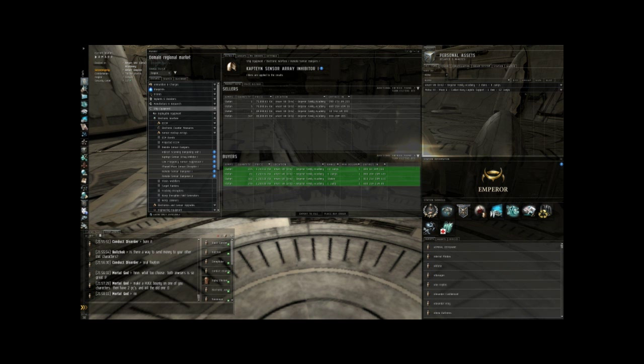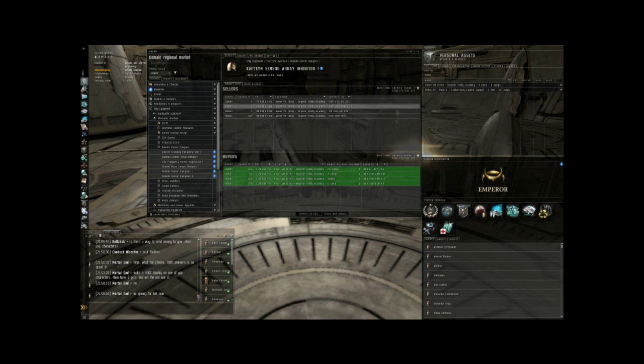So just keep doing this. Reinvest all the ISK making profit back into more trading. And your wallet will grow exponentially. All for about 15 to 20 minutes a day worth of time.